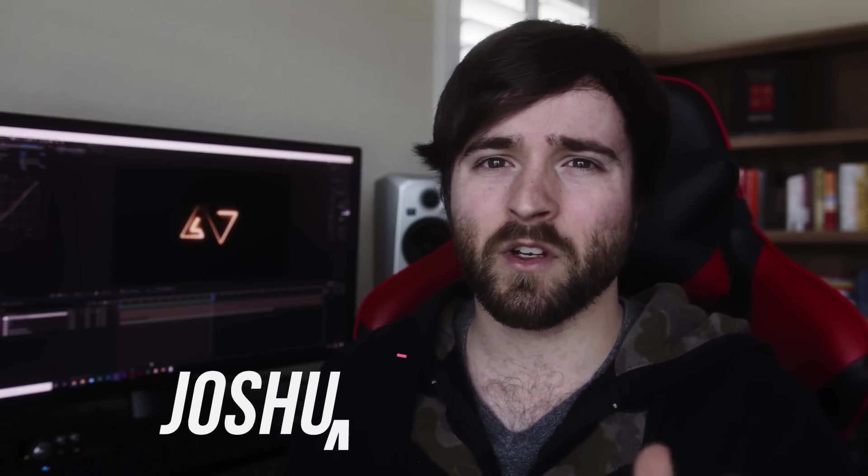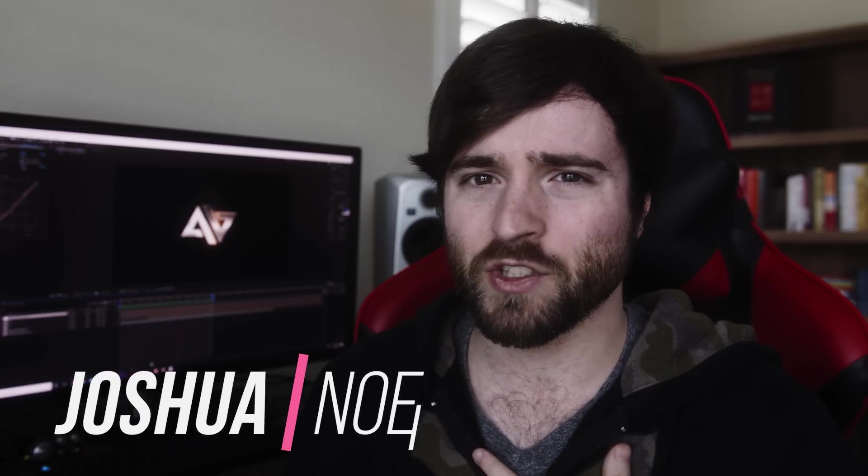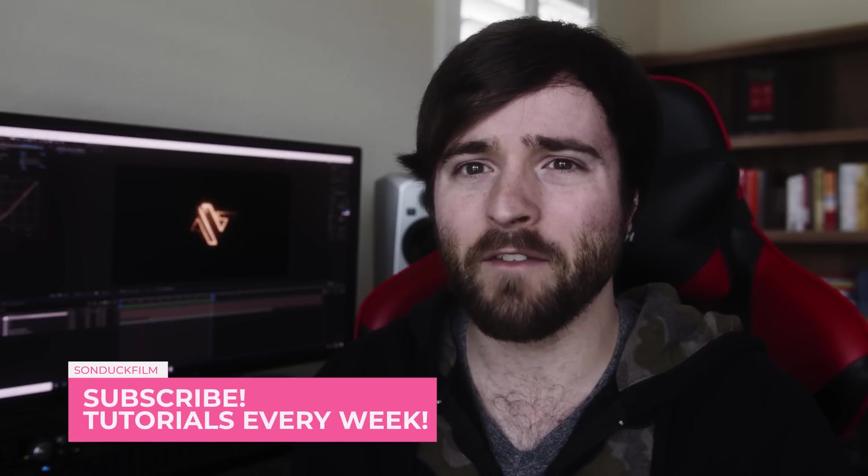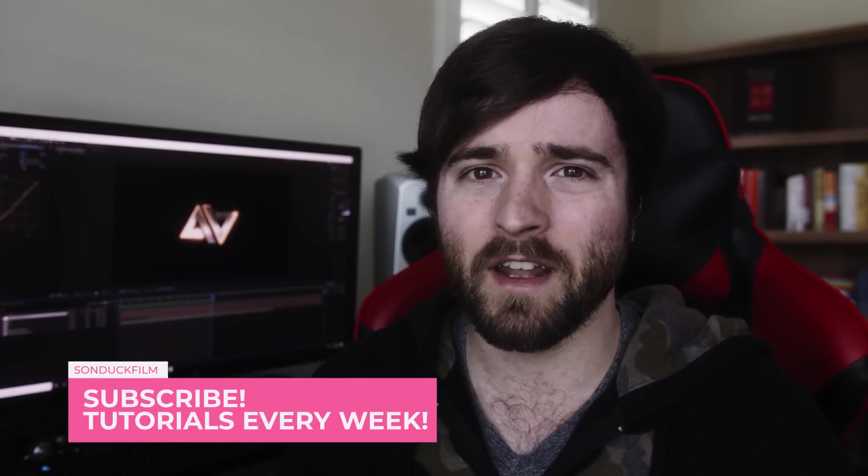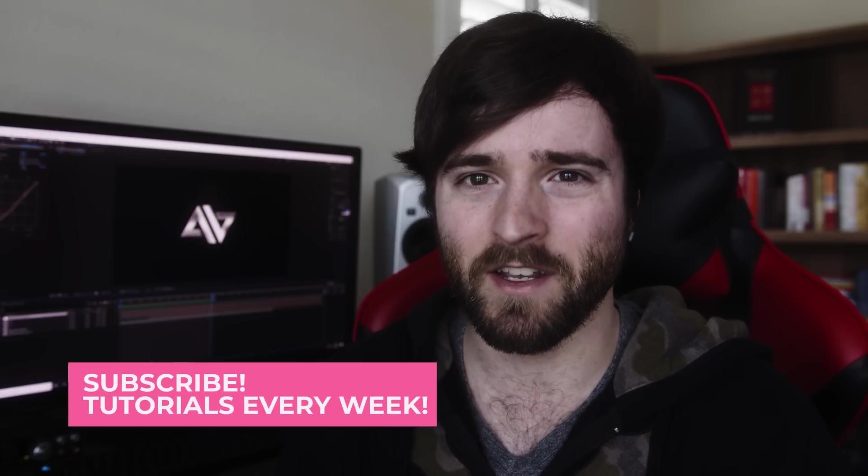Hey, what's going on internet? This is Josh Noel from Sunduck Film. Welcome to our channel. If you're new here, be sure to hit that subscribe button. I hope everyone's doing well today and thank you so much for watching this video.